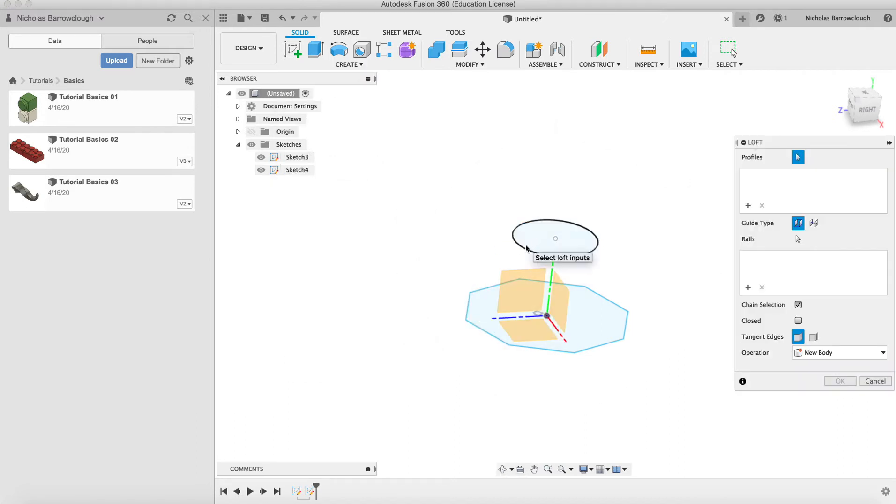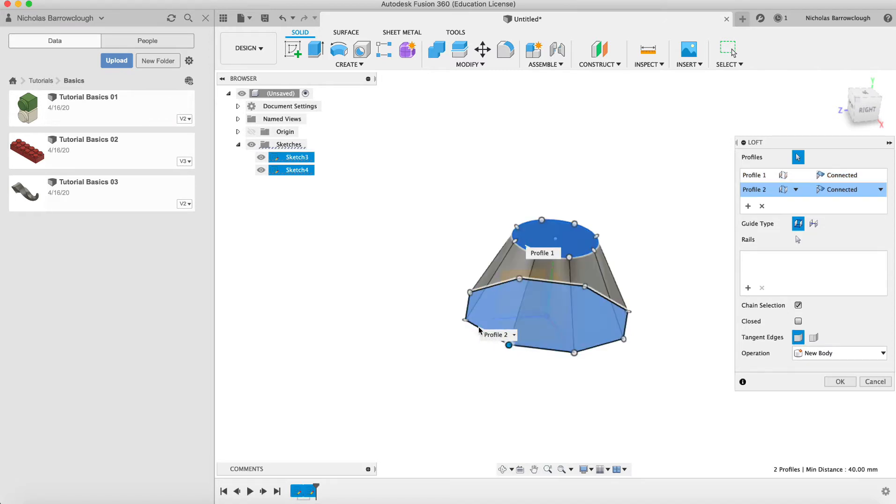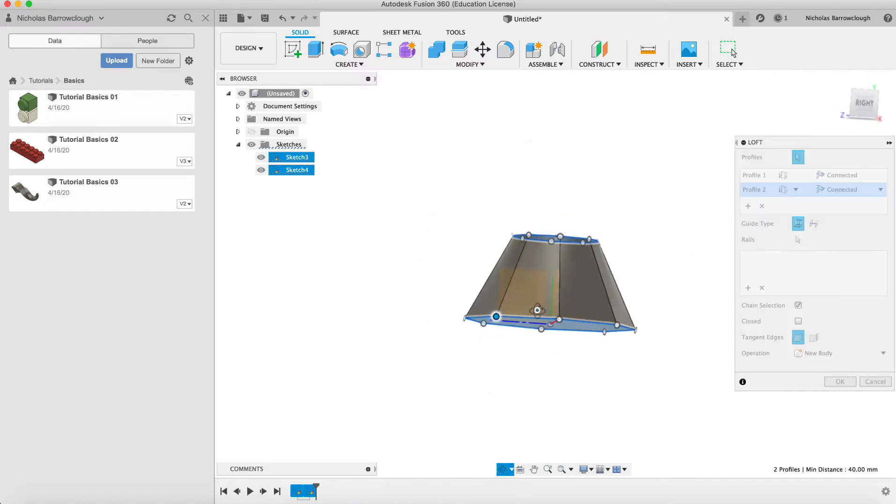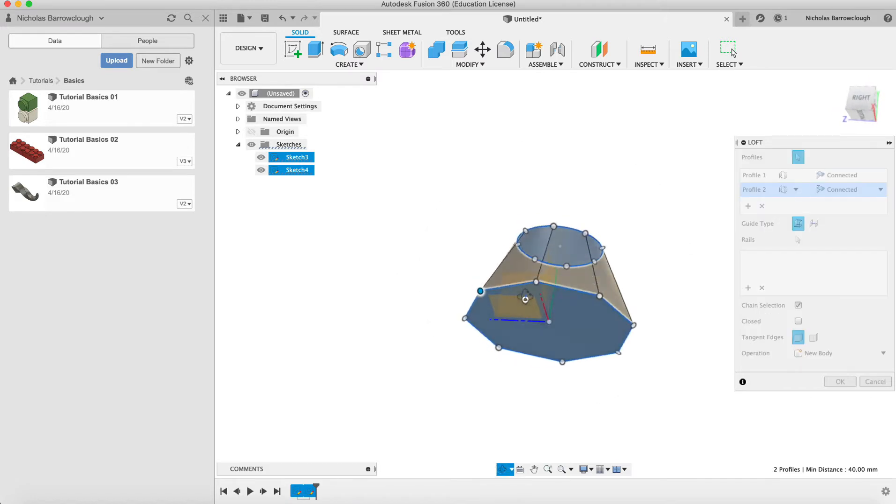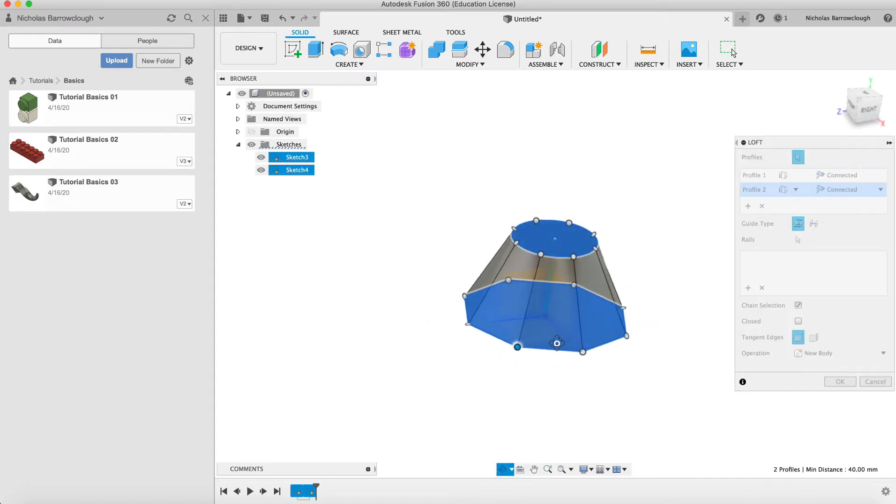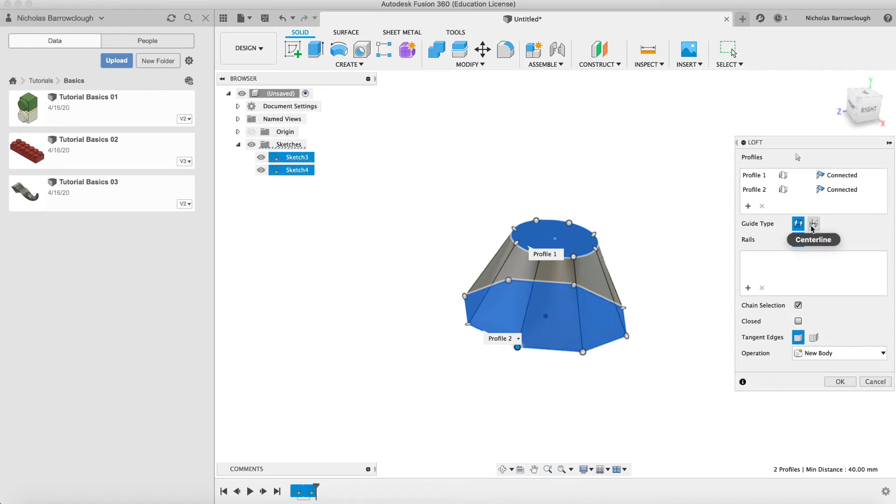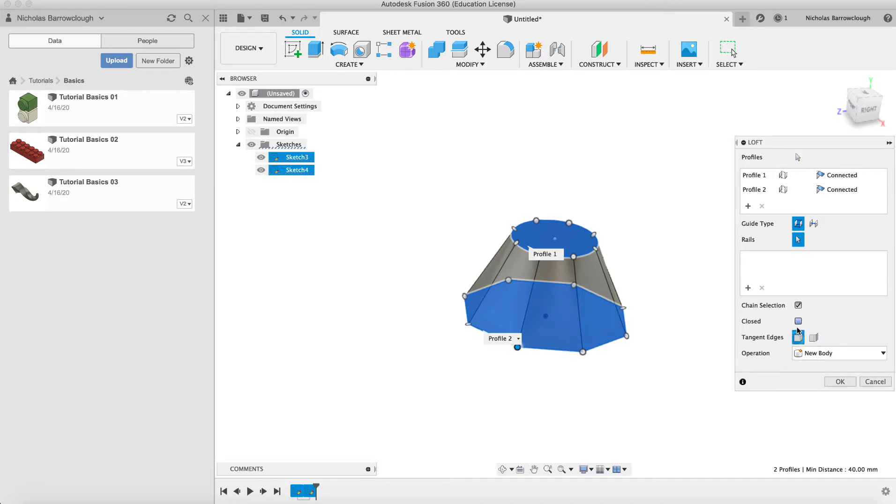We choose the loft tool here and we'll choose our profile, that will be this one and this one here. So there we go, and that is it. That will now create our lofted shape from one to the other. We can choose different guide types. It doesn't make much difference to us here right now in this shape, but these are basically our two profiles linked together.